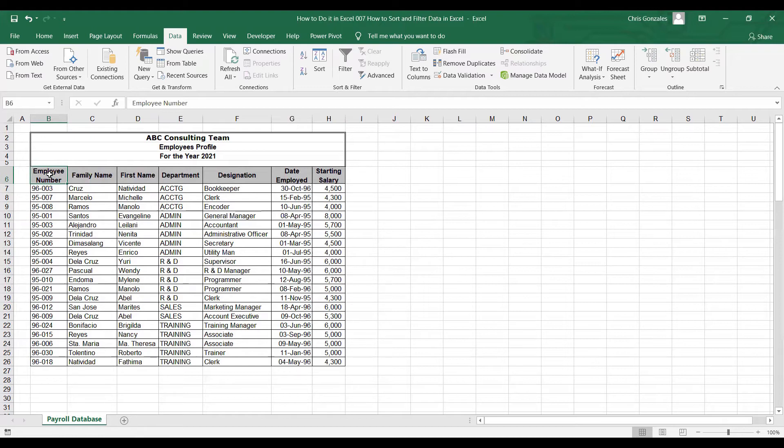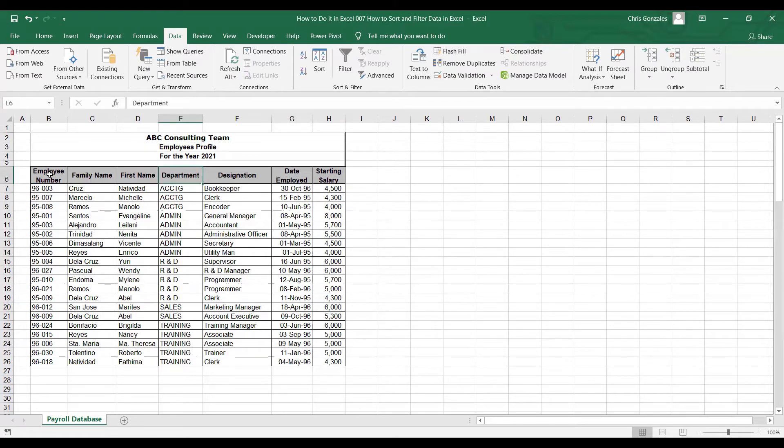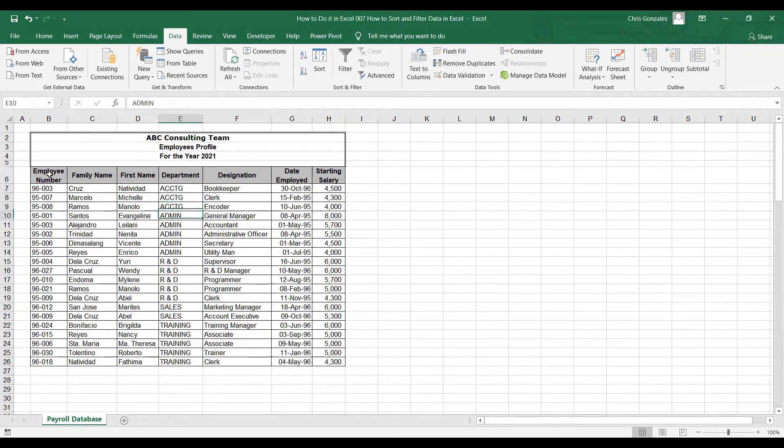Let's say I want to filter this table by department displaying only accounting or admin department.